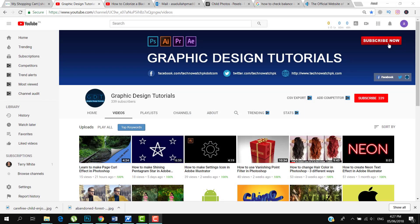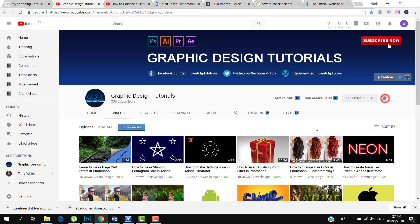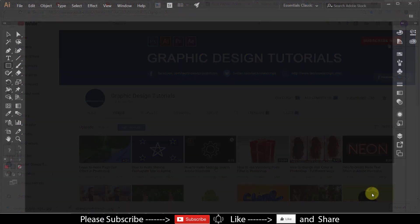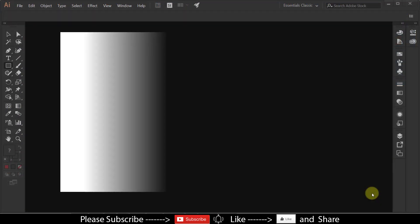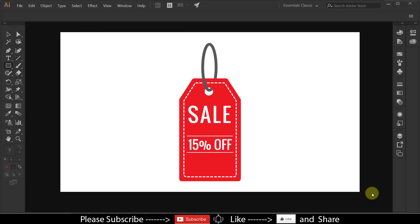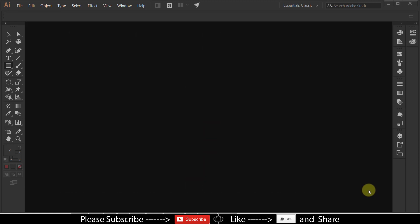Before proceeding to the tutorial, please subscribe to my YouTube channel. Thank you. In this tutorial I am going to show you how to make a price tag design in Adobe Illustrator. So let's get started.